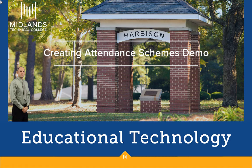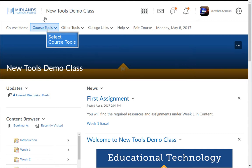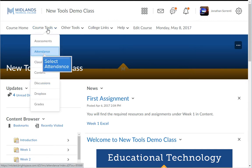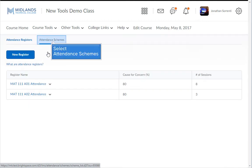First log in to your D2L Brightspace account and go into your course. On the course navigation bar click on the course tools drop-down menu. Then choose the attendance link. On the top click on the attendance scheme tab.